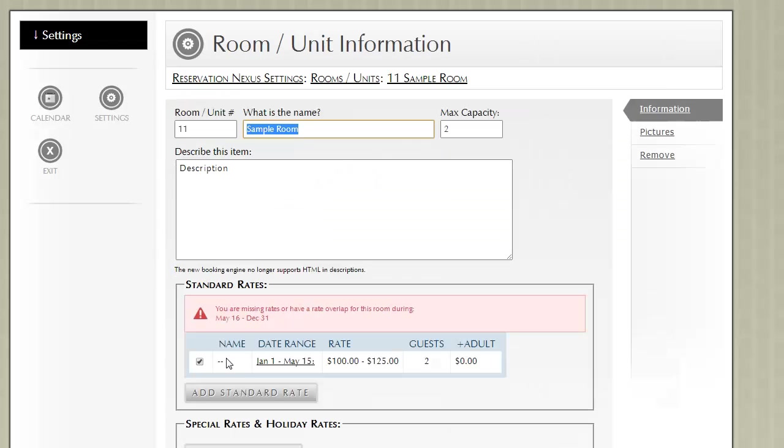You can add a name or you can leave it blank. Now, I do need to add another rate.